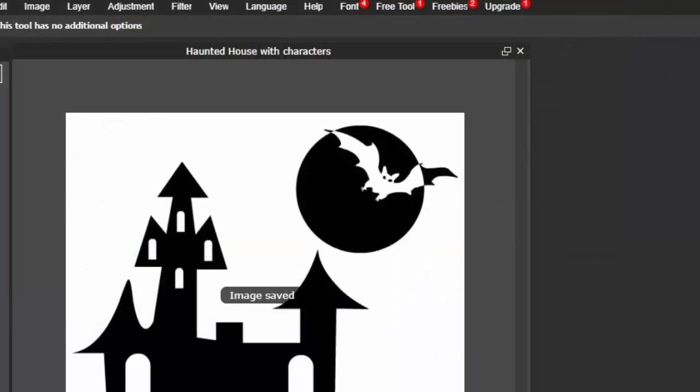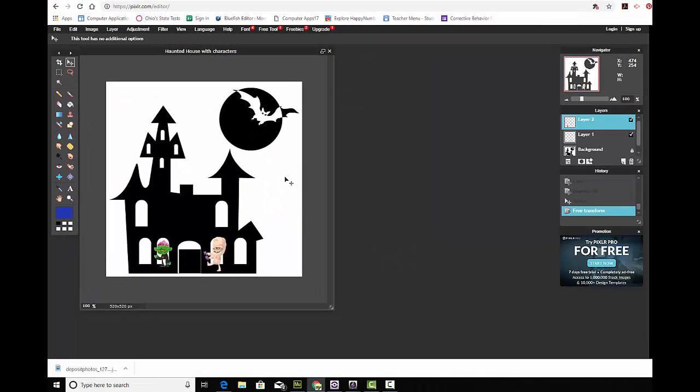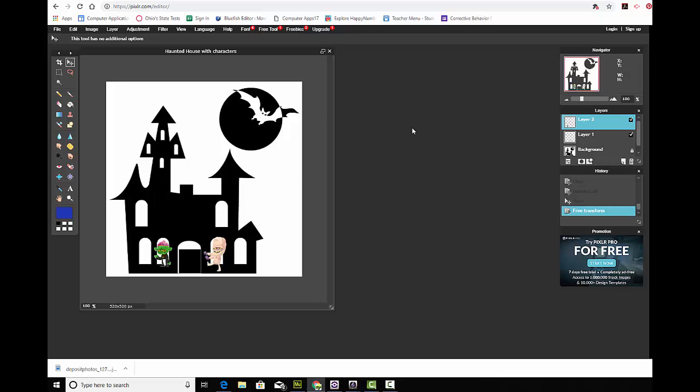And once I save it, I'm going to go back to Google Classroom. And I'm going to click Add. And I'm going to add the file and turn it in that way. And I'm going to ask that you also add it to the slideshow. Good luck.